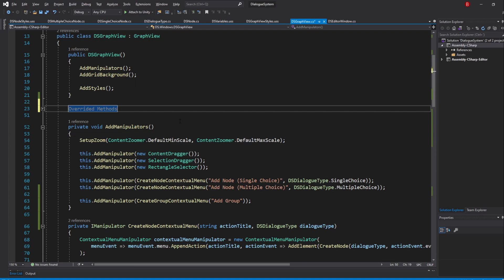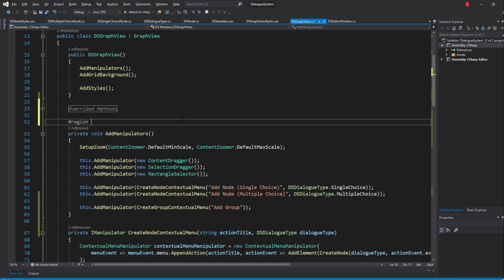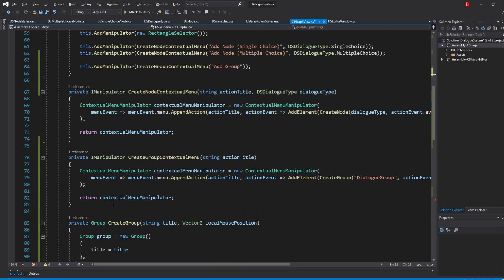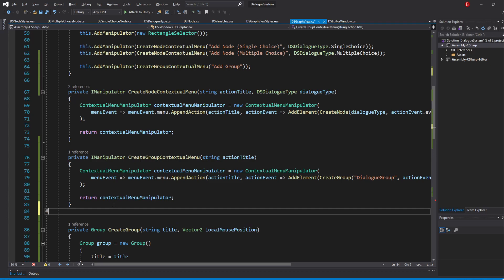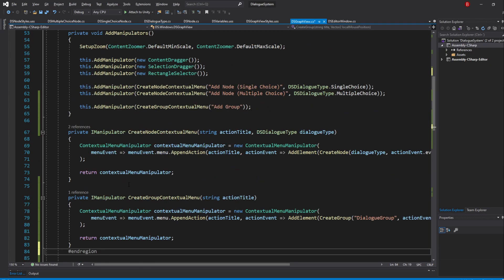We'll be creating another region for our manipulator, so type in Region on top of our AddManipulators method and end it under our GetGroupContextualMenu method.